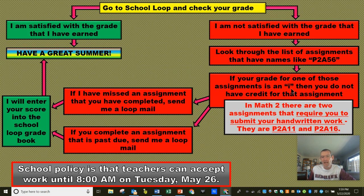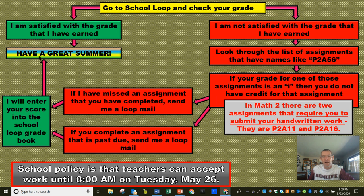So if you discover that you have an I on an assignment, you are not receiving credit for that assignment. There are one of two things going on: either I have missed an assignment that you have completed — in that case, what you need to do is send me a Loop mail, I will enter your score into the School Loop gradebook, and you will have a great summer. Or if you have completed an assignment that was past due, from the time you see this video until 8 a.m. on Tuesday morning —